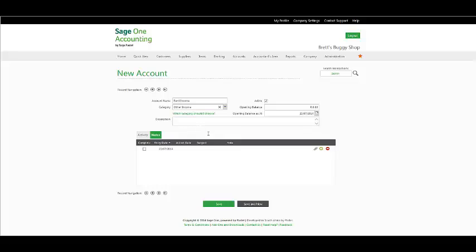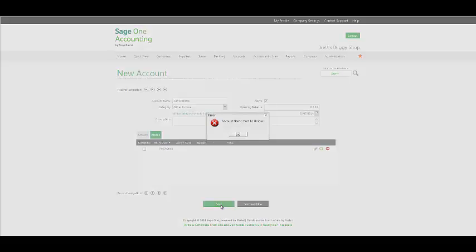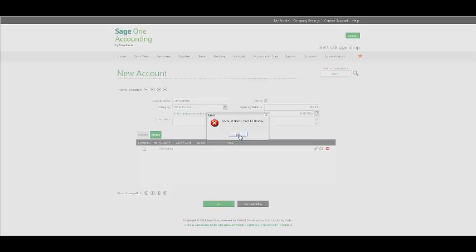Once you have completed and are satisfied, you can click on save and new to add another general ledger account, alternatively save and the account will be saved. In this scenario, I already have rent income stored as a general ledger account, so the following error will pull through.